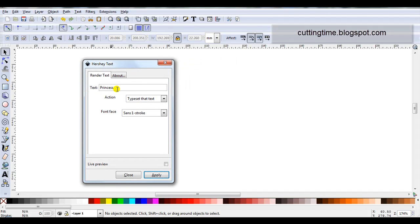In Text, this is where you will type the text that you want to write. I can see here in Text, I've already got the word Princess. That's because I've been working on a rhinestone design for a friend of mine. So you would type whatever text you want for your project in Text.